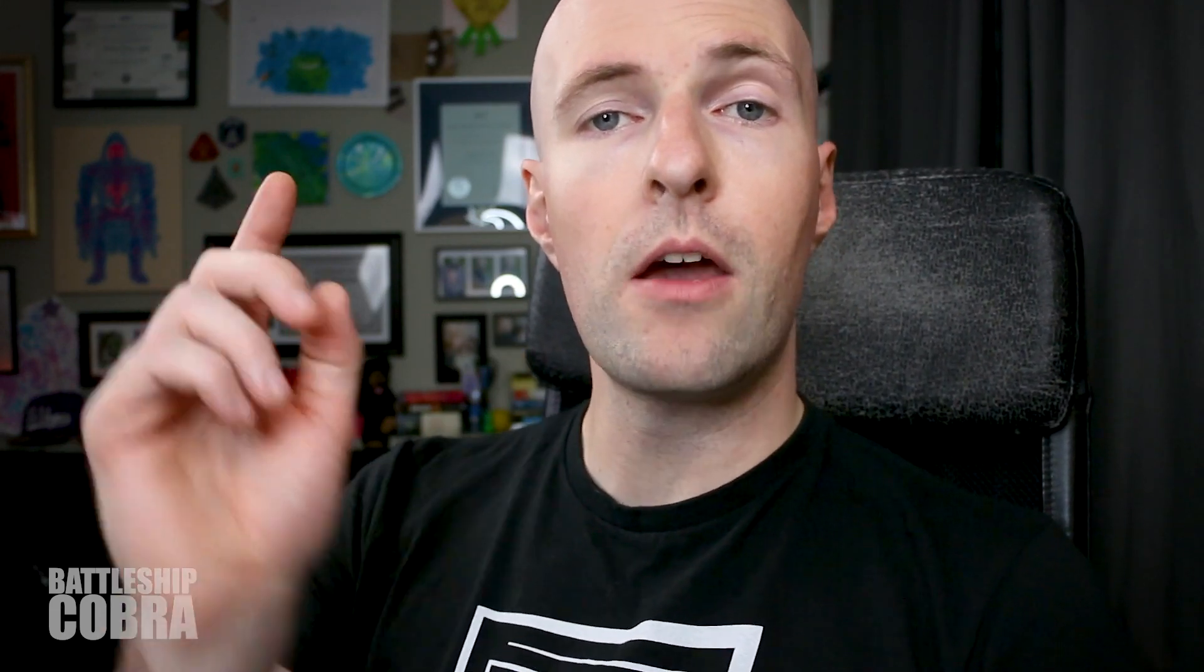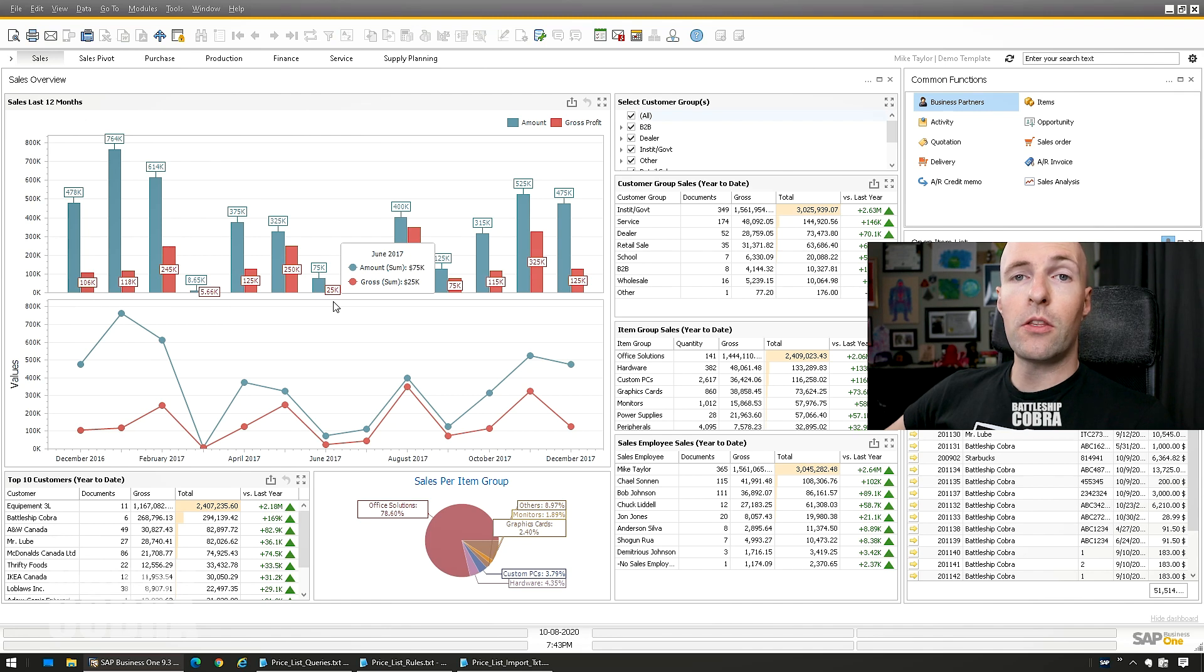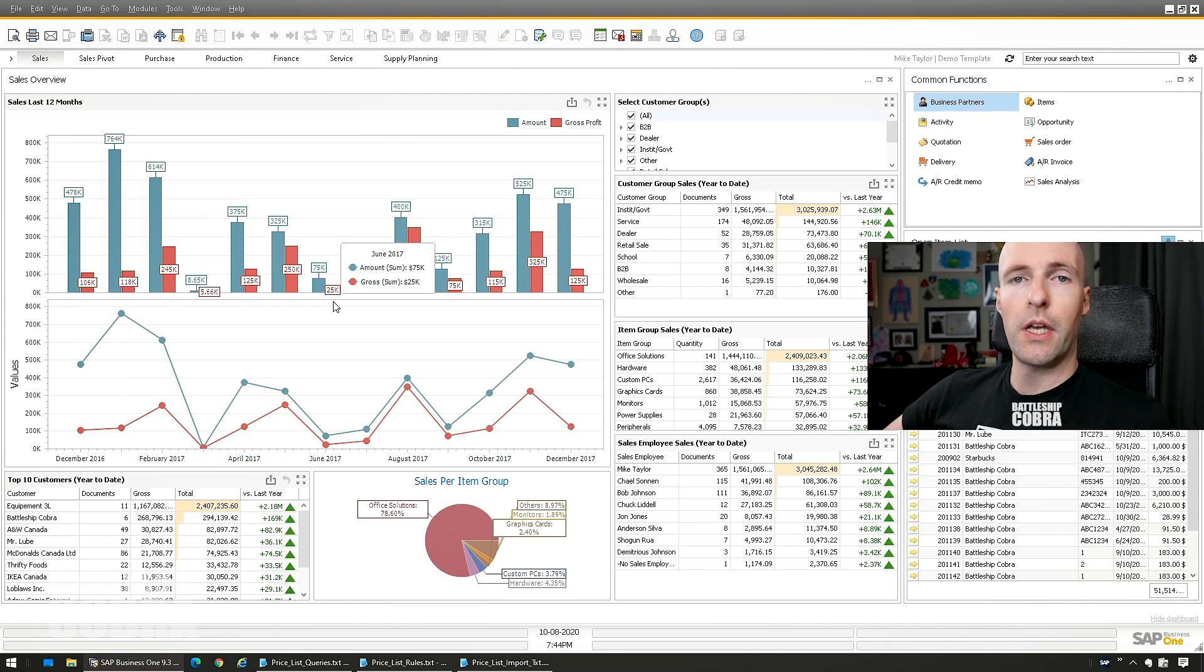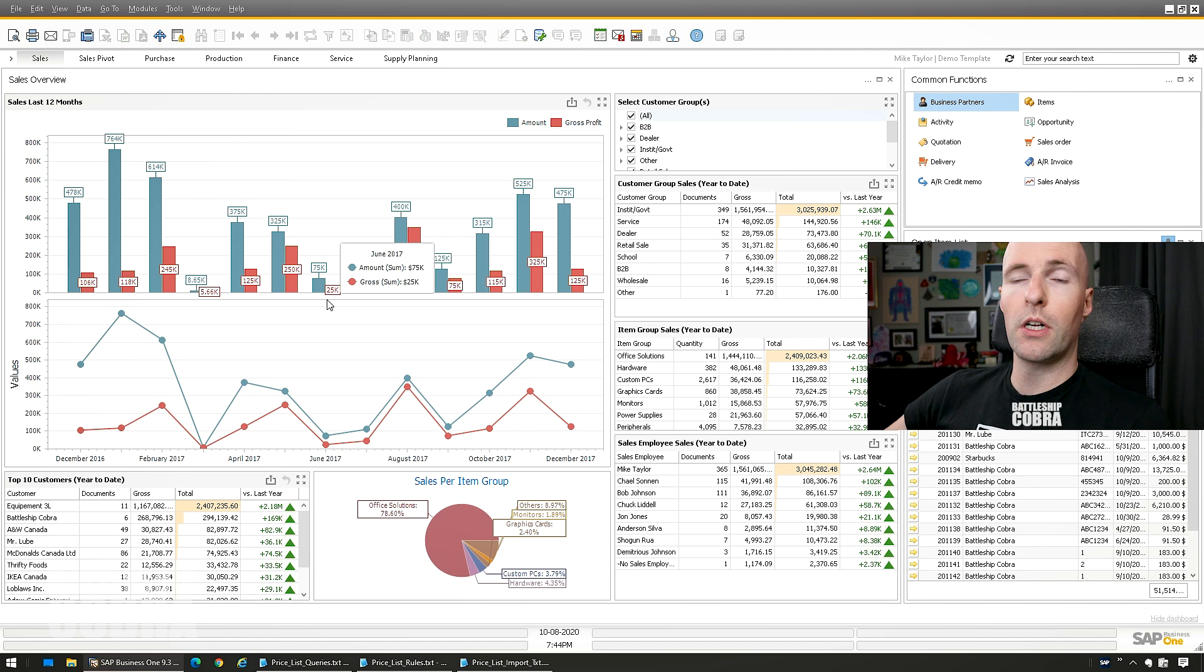It will send you an email whenever I make a new video. You can expect new videos weekly on Mondays at 9 a.m. Pacific Standard Time. So let's get started with this price list update right now. So every business needs to update their price list and this is just an easy way to do it using Excel and simple tools in SAP Business One client.